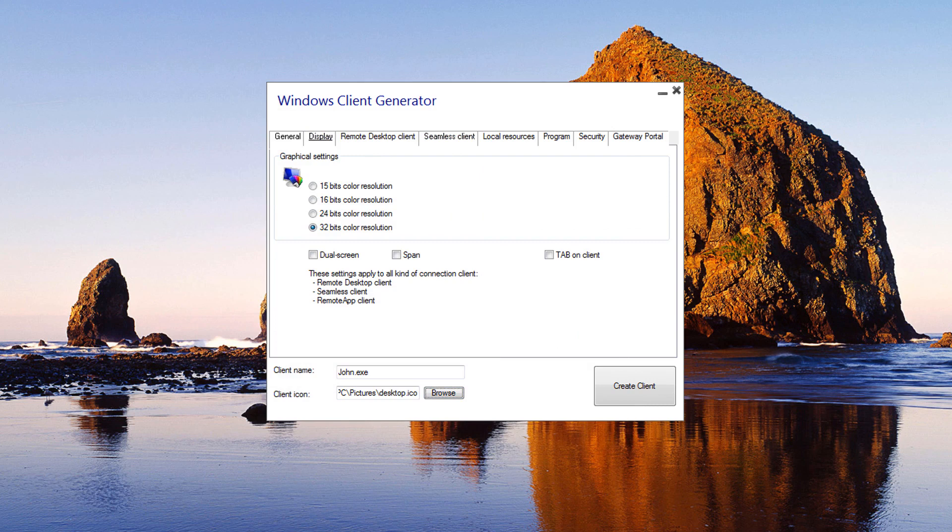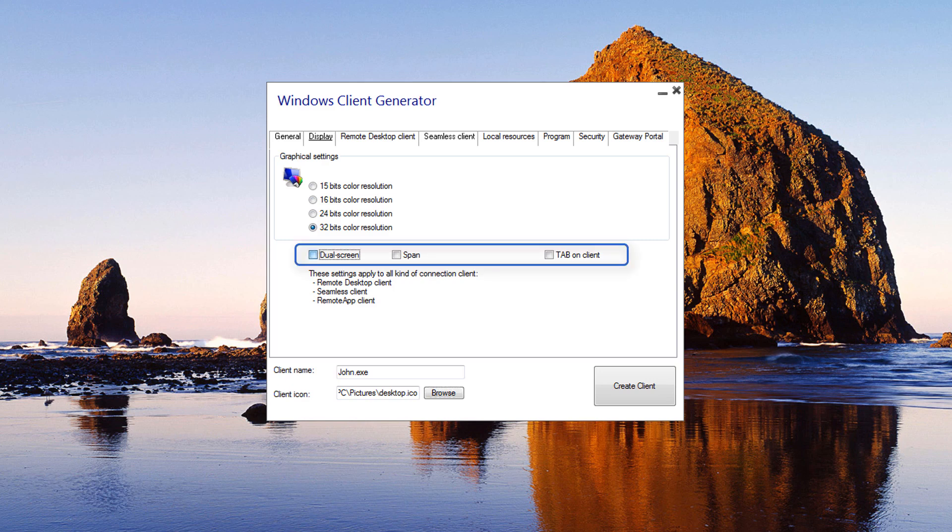Display: On this tab, you can change the color and session's screen resolution. You can also adapt your session for dual screens with or without span. The span option allows you to stretch your session across both screens. You can allow the use of the tab key within the session.